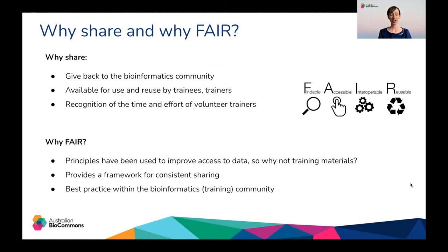Our training events generate a wide variety of training materials and to get the most out of them, we'd like to share them with the wider community in a way that is fair. We want to share the materials because sharing them is a way of giving back to the bioinformatics training community by making them available for use and reuse by trainees and trainers. It's also a really great way of recognising the time and effort that our volunteer trainers put into developing those materials.